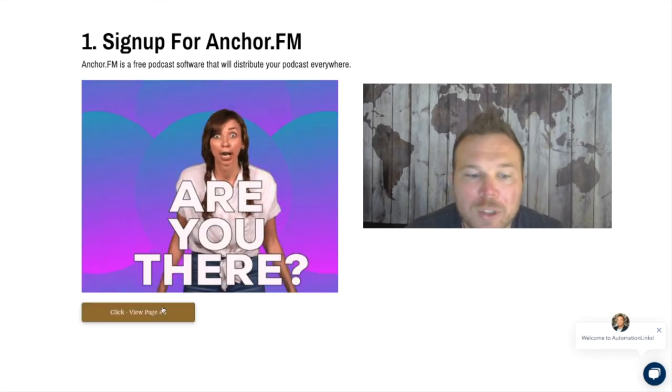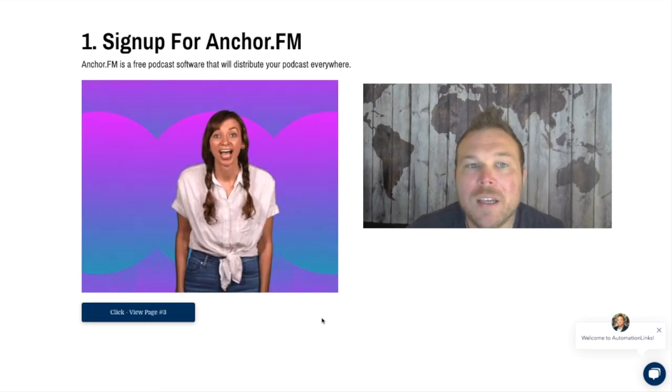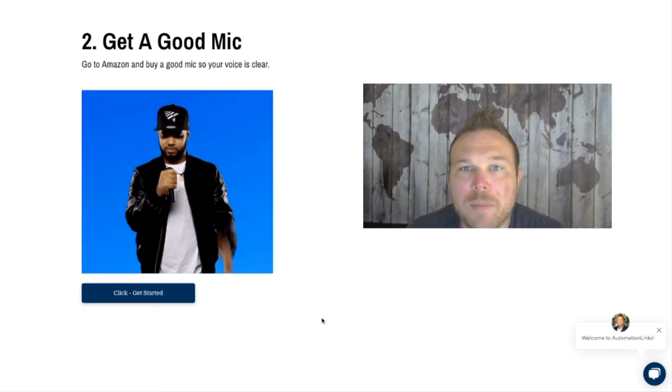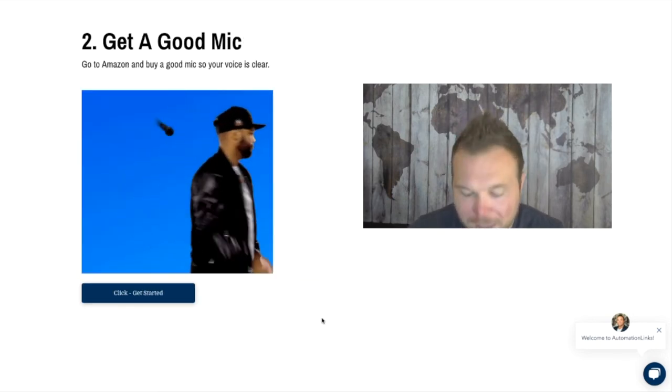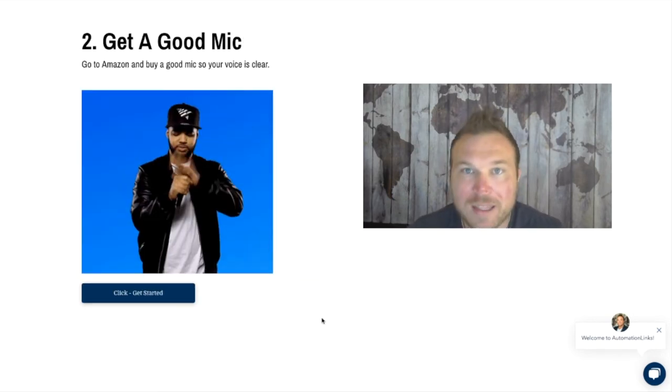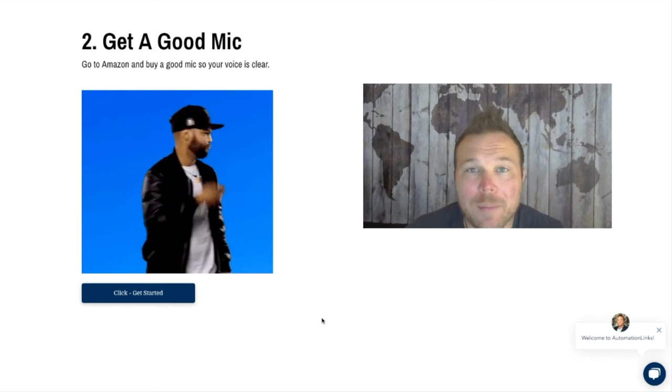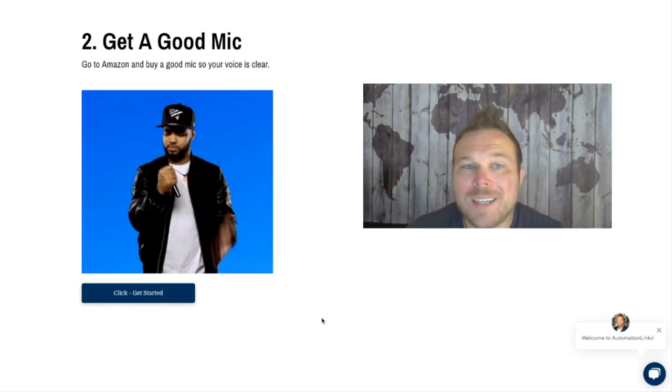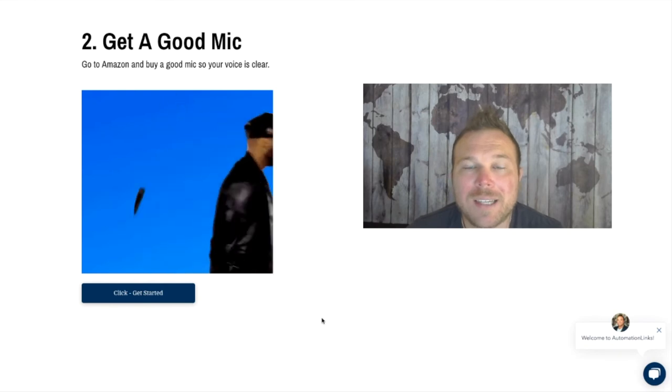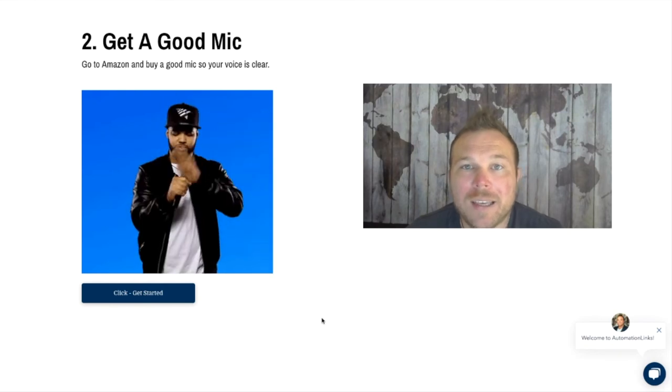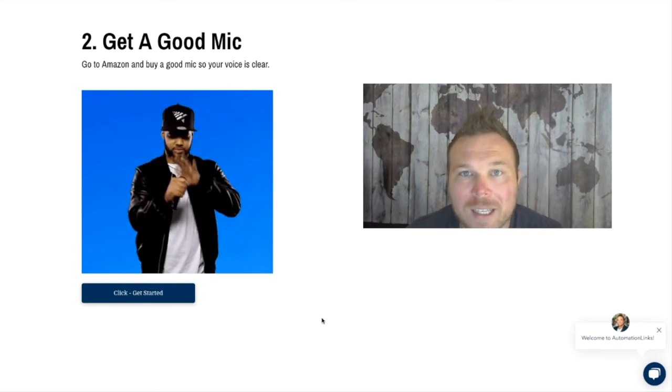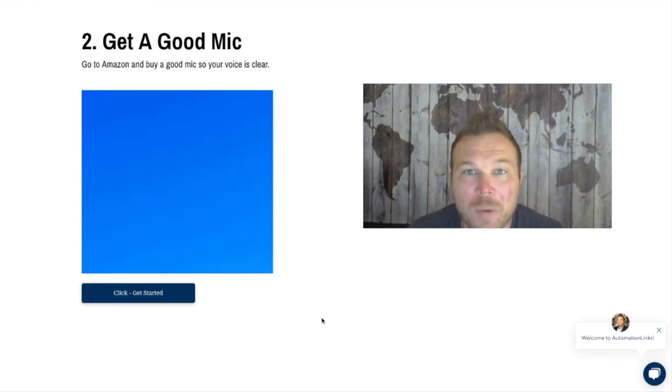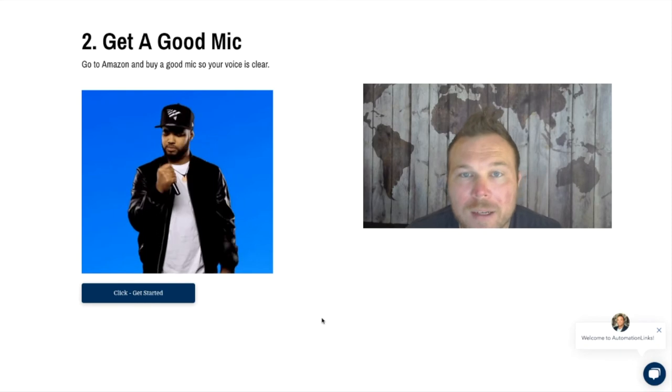Tip number two: get a good mic. I have a Tascam mic that I ordered from Amazon. Just go to Amazon, spend the money, and get a good mic that will help get your voice clear. When people are listening, you don't want them to shut you off.